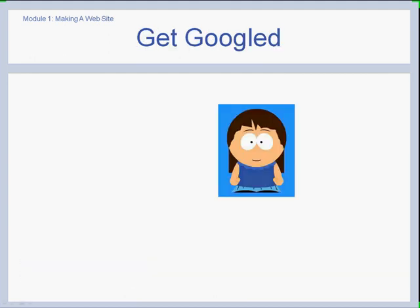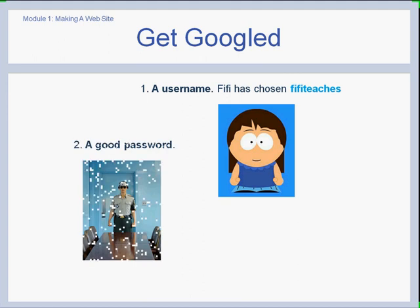The first thing Fifi needs to do is create a Google account. She's going to need to use her name, and she has chosen FifiTeaches, which is a combination of her name and what she does. But the most important thing Fifi needs is a very good password.